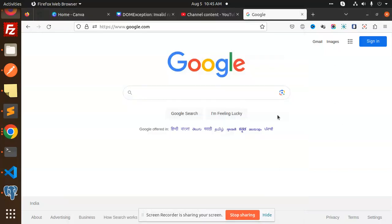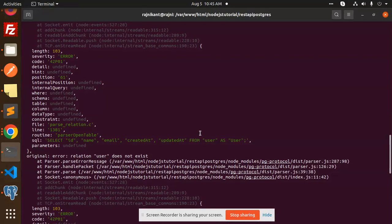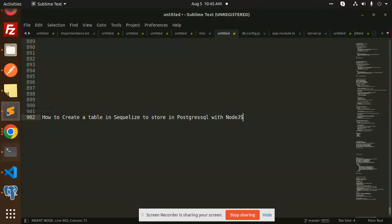Hello friends, welcome back to a new tutorial on Node.js, PostgreSQL, and Sequelize. Today we're going to learn how to create a table in Sequelize to store data in PostgreSQL with Node.js.